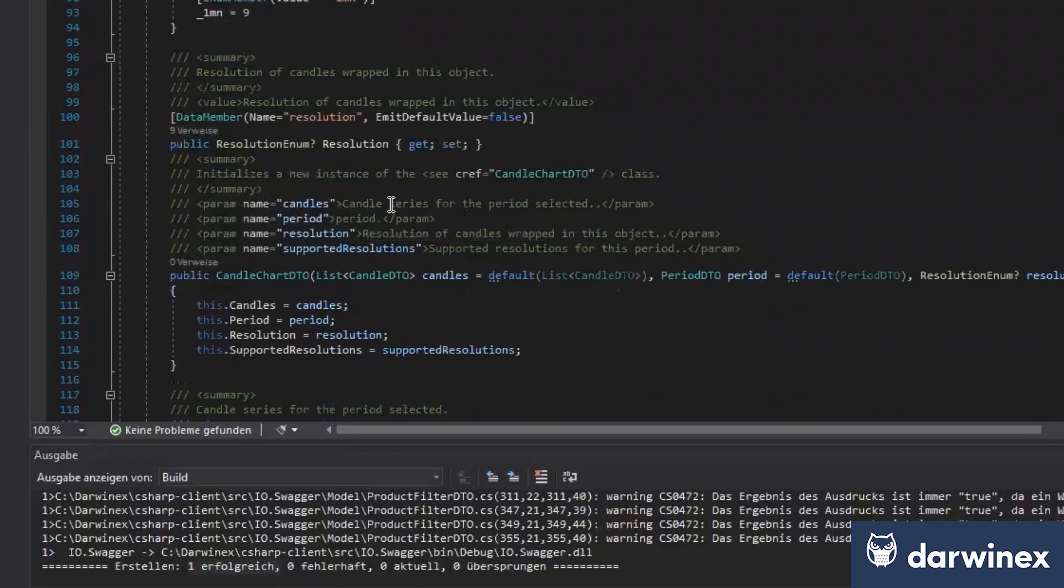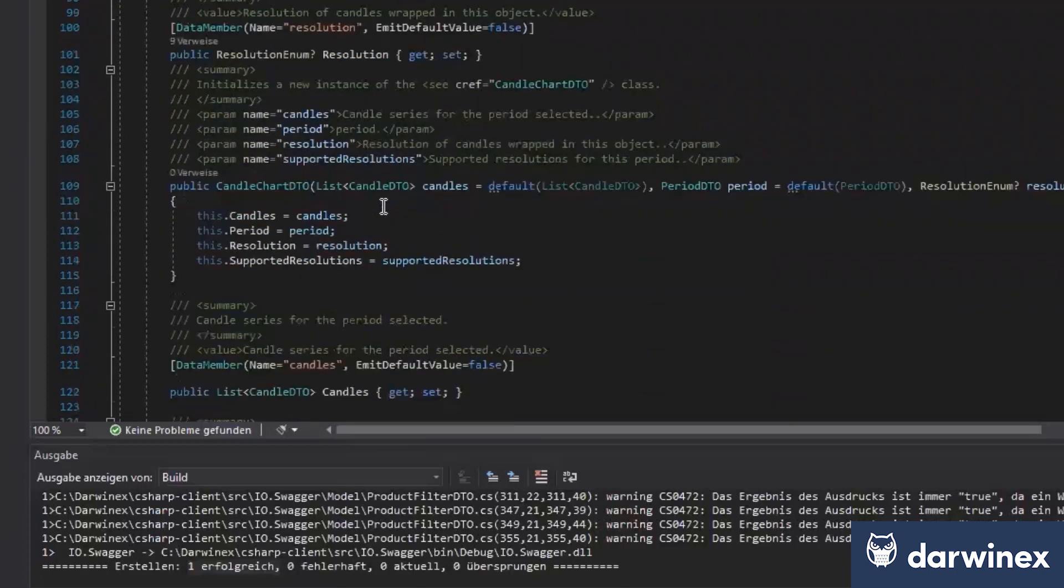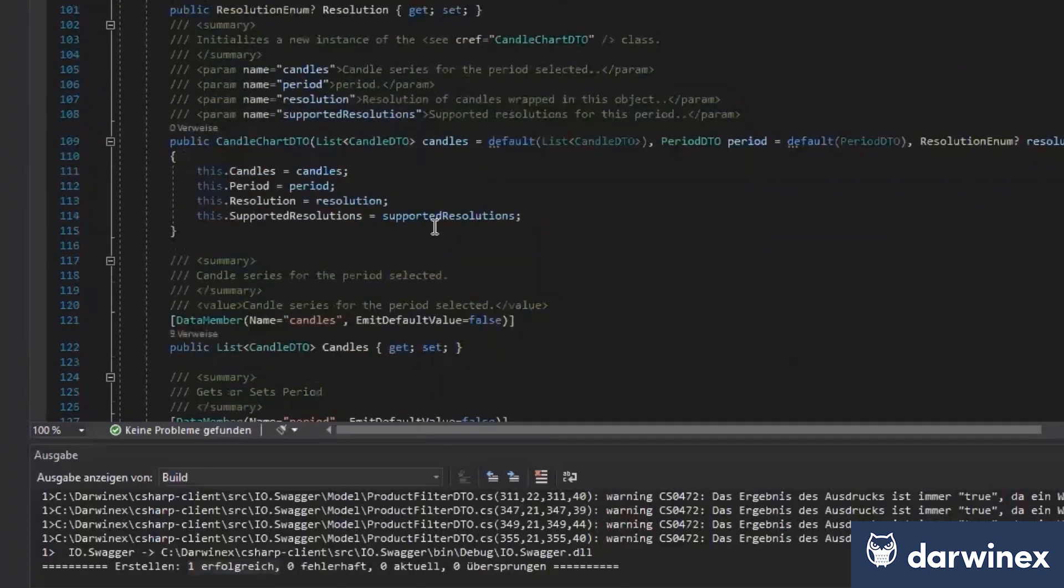This is so, so convenient. Saves so much time in the development lifecycle. Yes. Yeah.